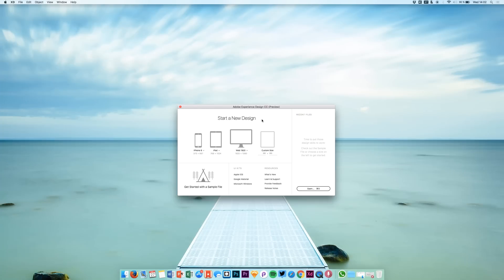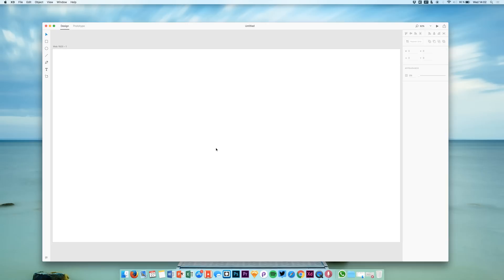Hey and welcome back to a new video on this channel. Today we are talking about the tools that you can use to create content in Adobe Experience Design. Let's get into this by creating a new artboard.